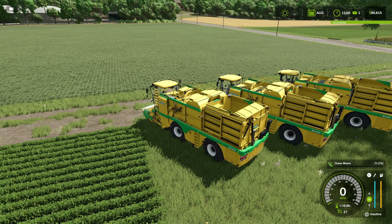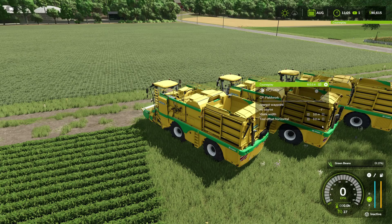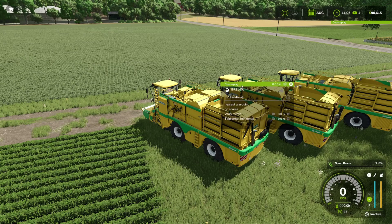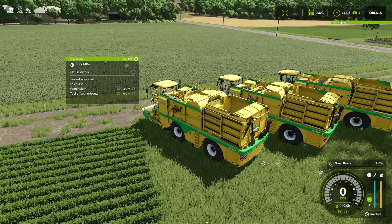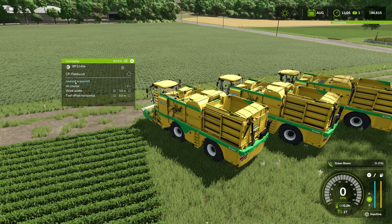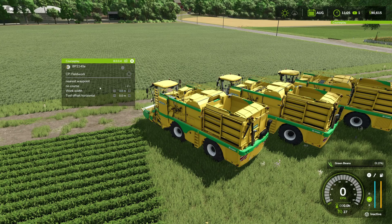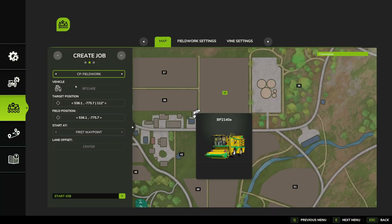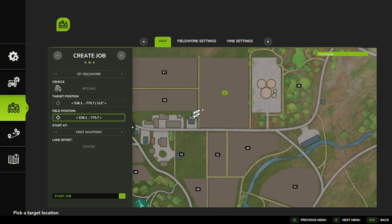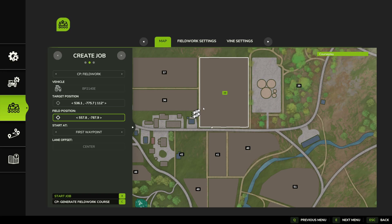First things first, we'll press Delete to bring up the Courseplay window. You can see it automatically detected the working width of the implement — three meters wide for the harvesters. We're going to jump in here and create a course. You can click on Field Position, tag that field, and that is where we're going to be working.